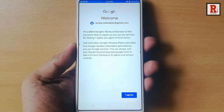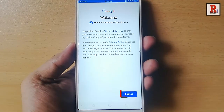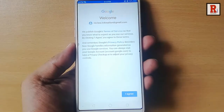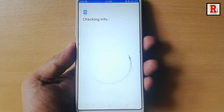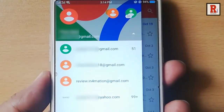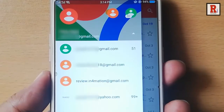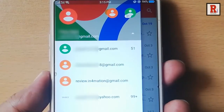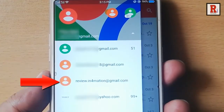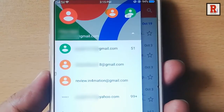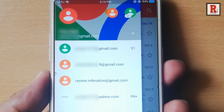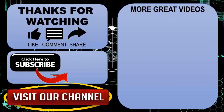This is the welcome screen of your Gmail account. Tap on 'I Agree'. That's it — you have successfully added the Gmail account in your Gmail app. In this way you can add multiple accounts in the Gmail app.